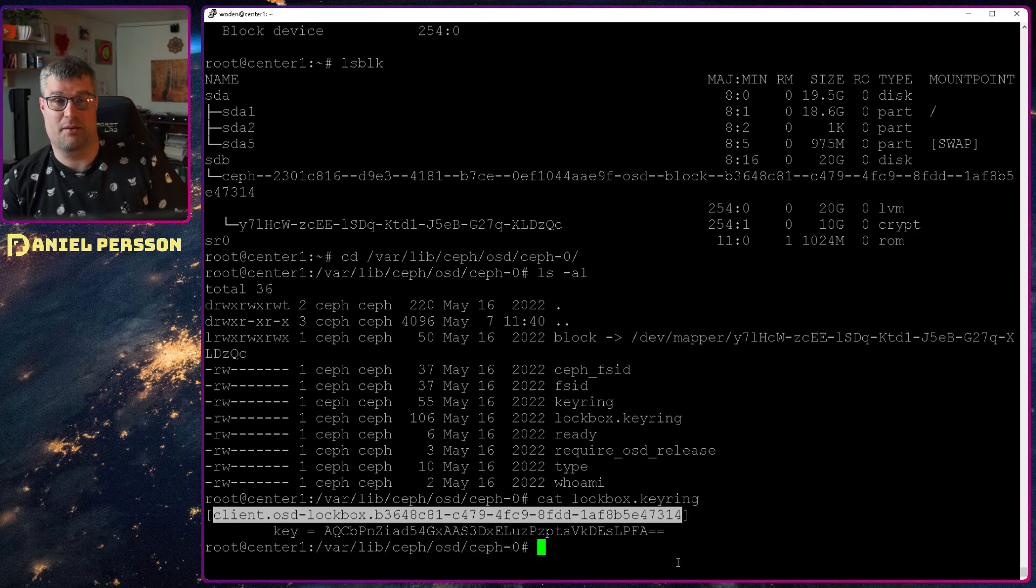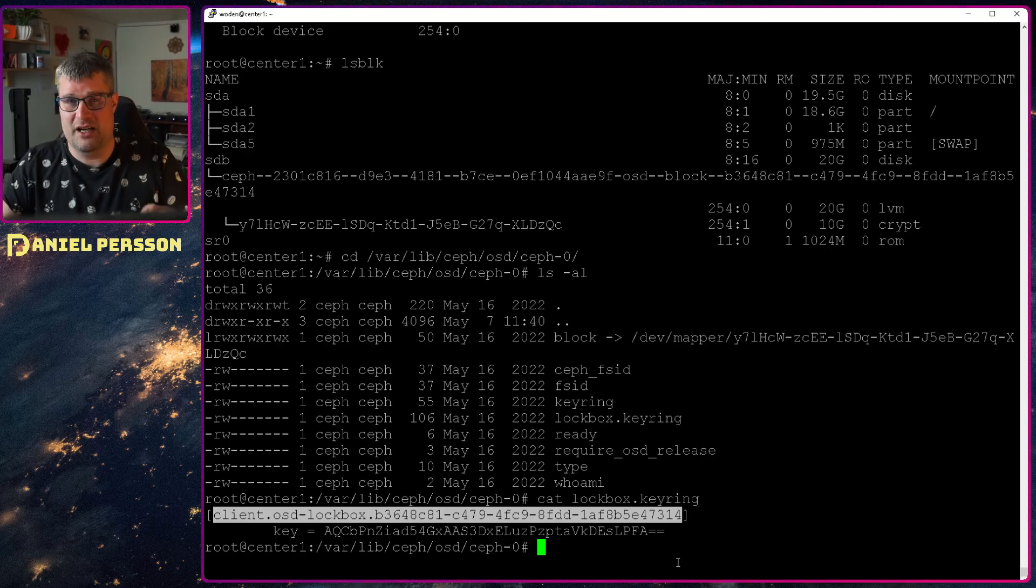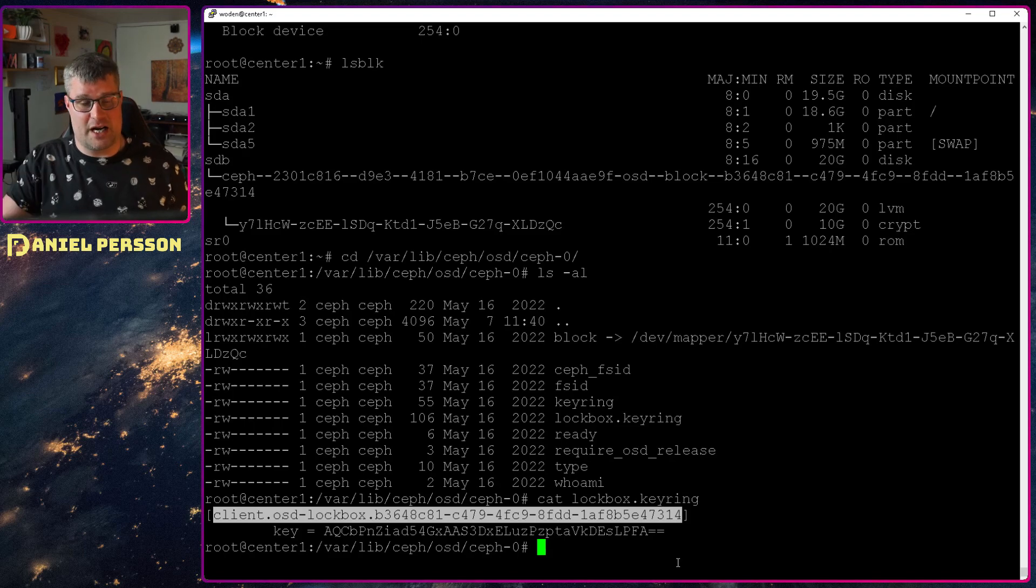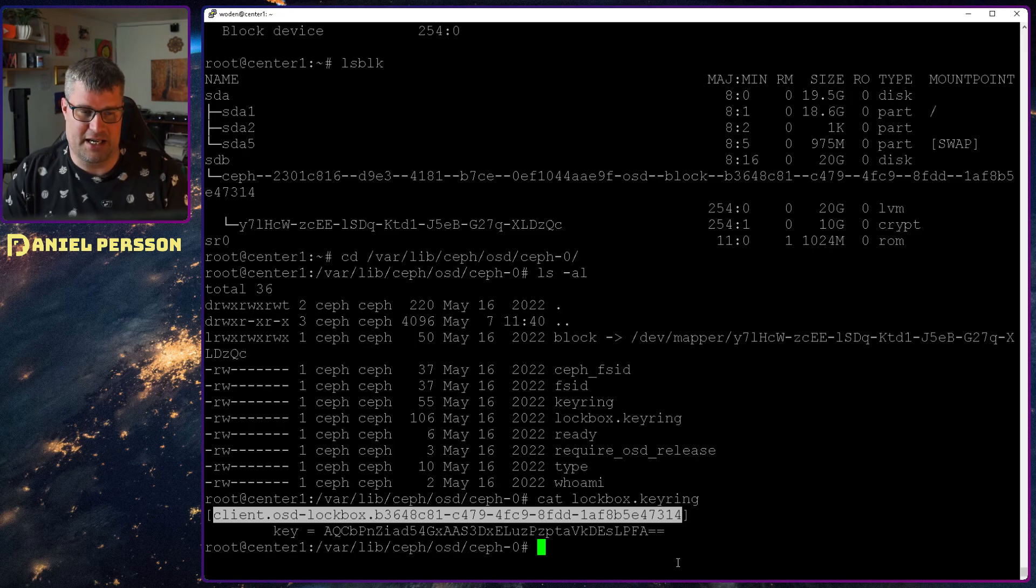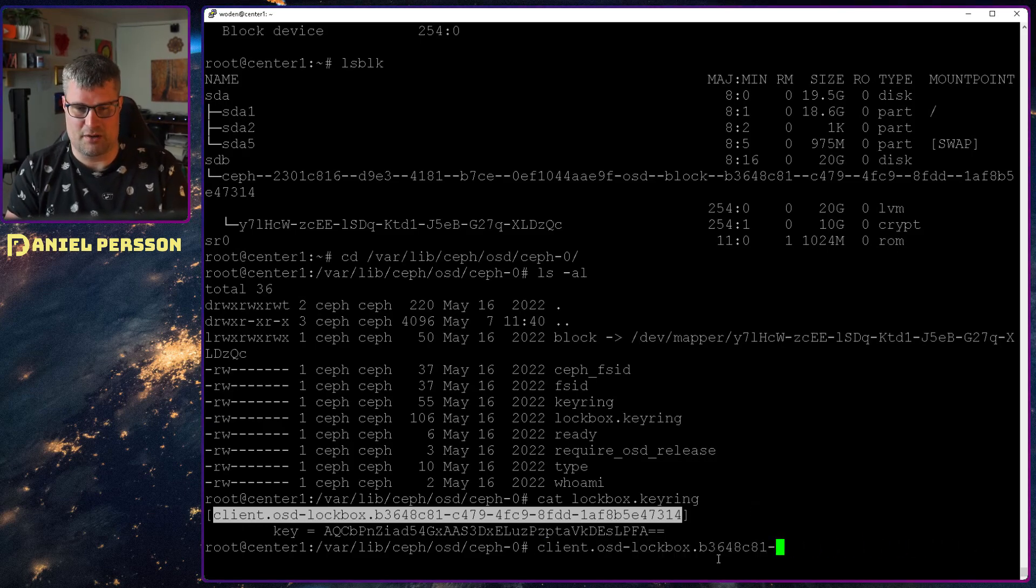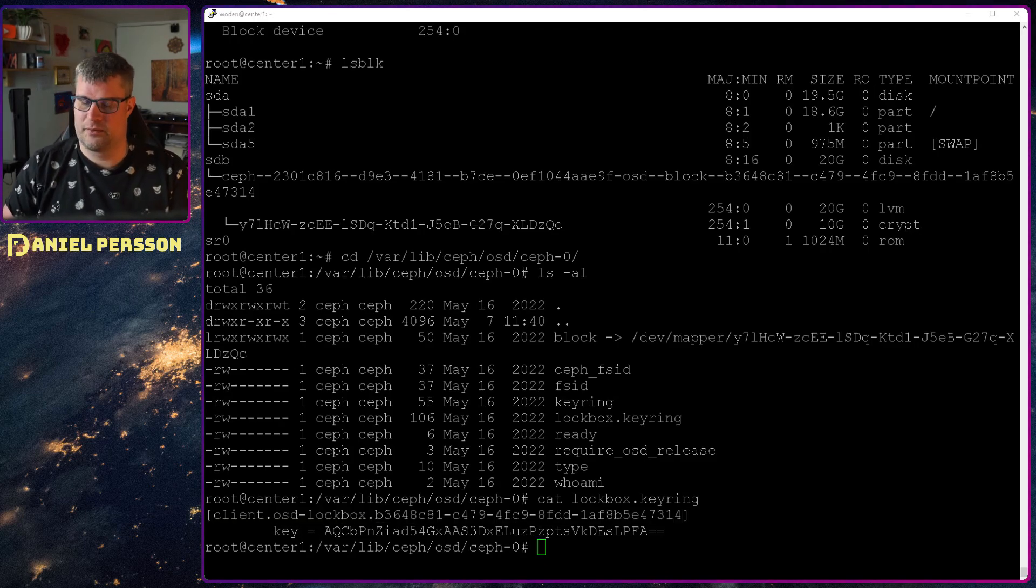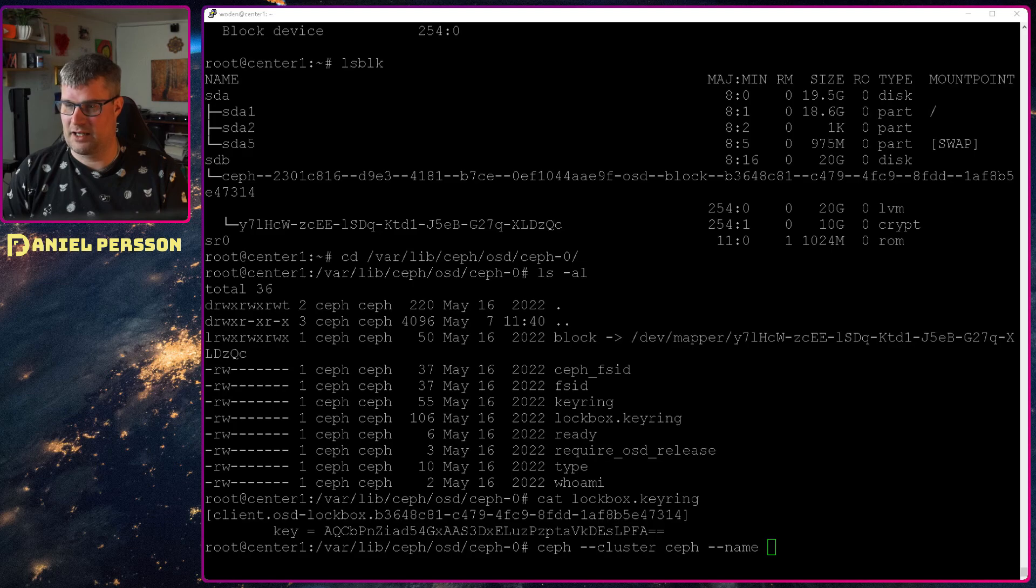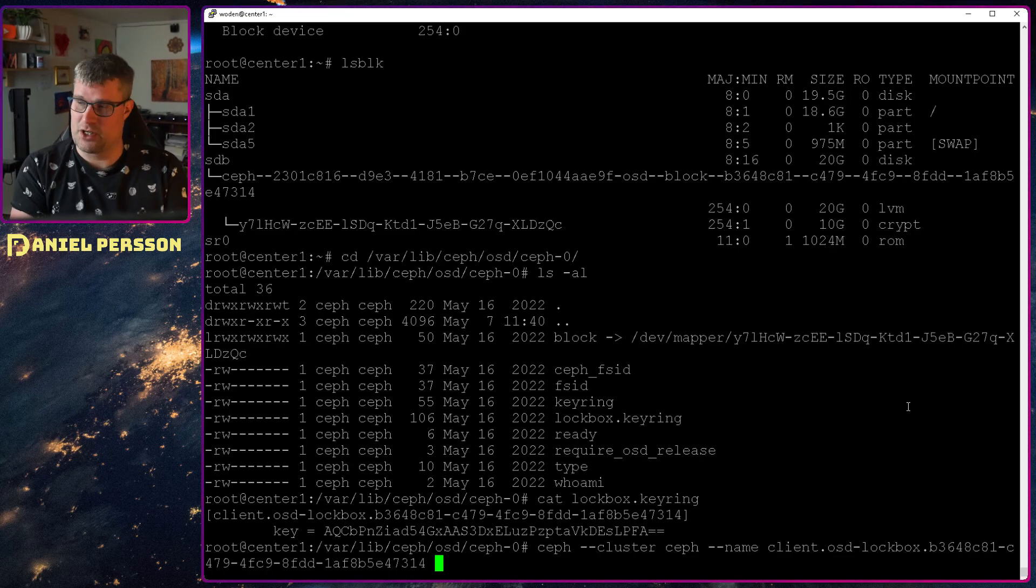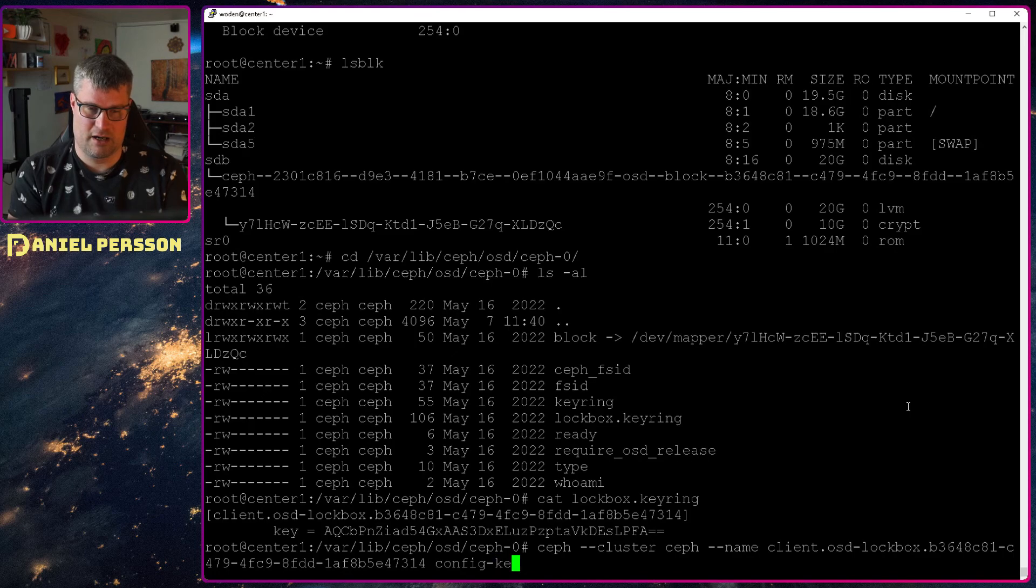And the reason I did that is because this command that we want to run now in order to get the actual keying material, it doesn't really support any way to give this specific keyring to the command. So it will look in a couple of different places for this key and one of them is in our Ceph configuration directory under the same name as the client here. So the client name dot keyring should be in your config directory in order for this to work. Then we can run this command. So I will copy this client ID here over to my document. I will copy in this command. We run Ceph cluster Ceph name.